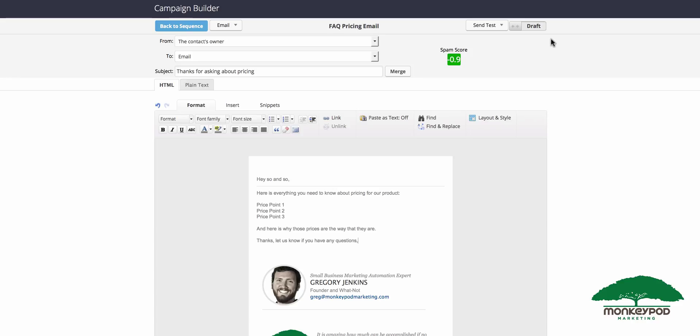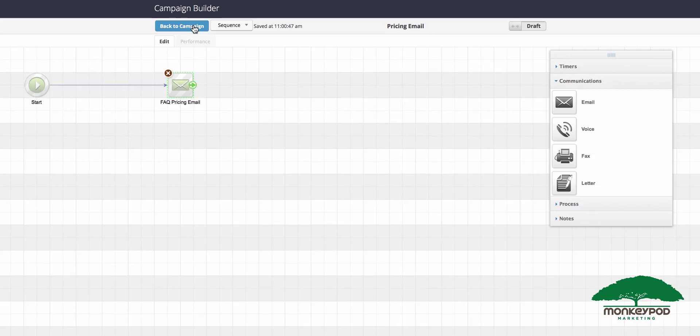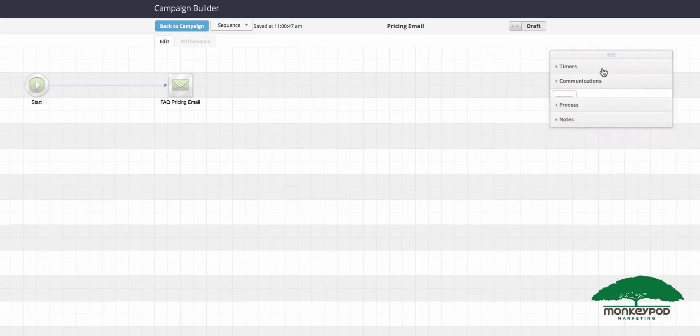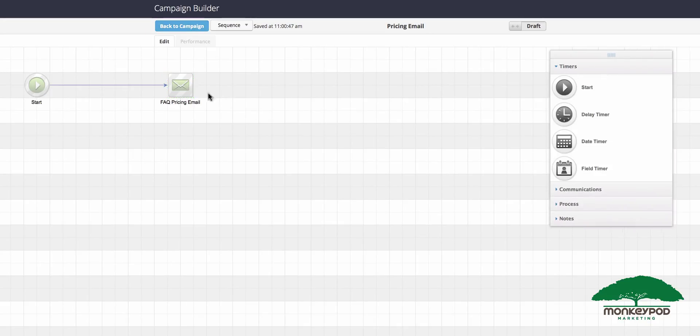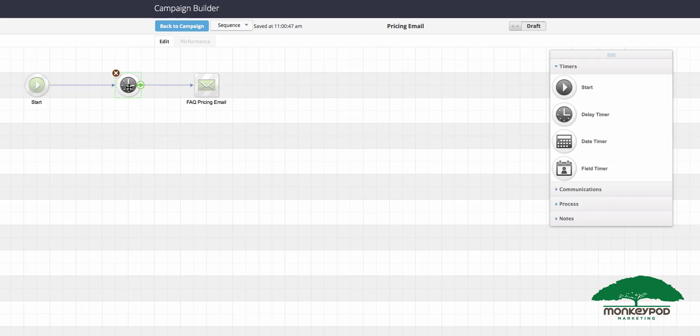Once you've written the email and spent a little bit of time crafting it so that it conveys the voice you want and the message that you need, go ahead and mark it from draft to ready and then go back to the sequence. You might choose to introduce a timer in here. So if they ask you for details about pricing, you might decide that you want to send that email maybe with a five minute delay so that it appears you took the time to really craft it up yourself.